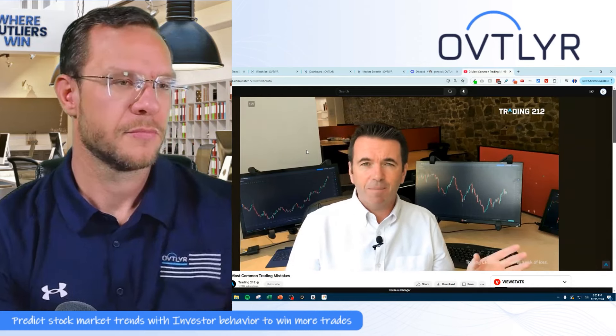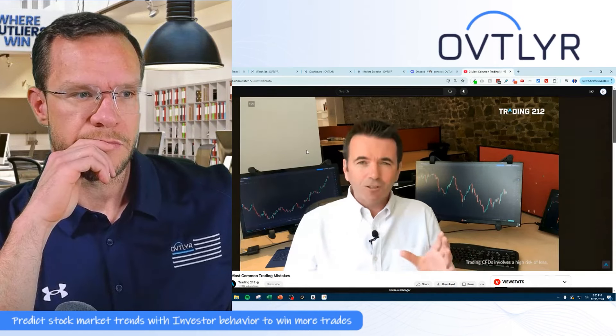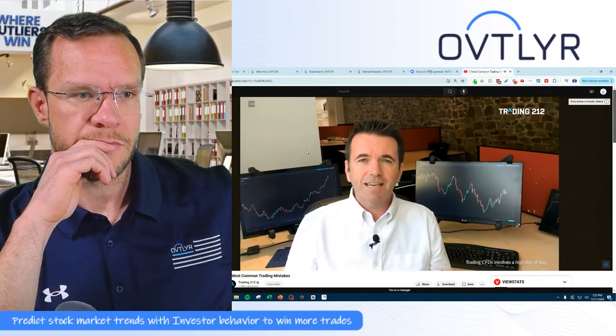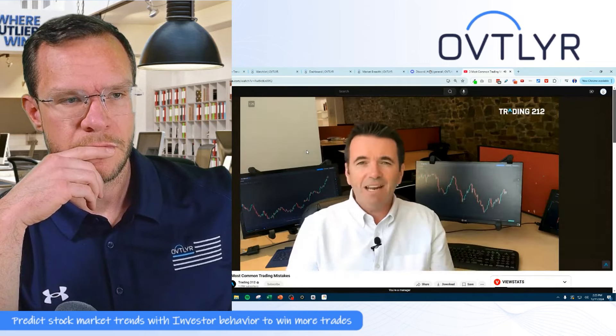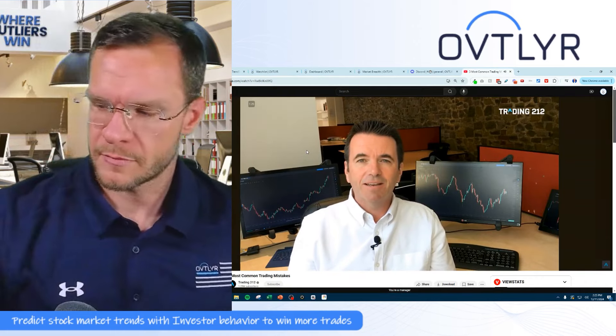Number one — and you will have heard this before — one of the big problems is people cannot trade with the trend. They see a market — and there have been plenty of markets in recent weeks: the euro, oil, stock markets — and if a market's been going up, up, up, they can't seem to bring themselves to buy into that market. They always want to try and pick the top.